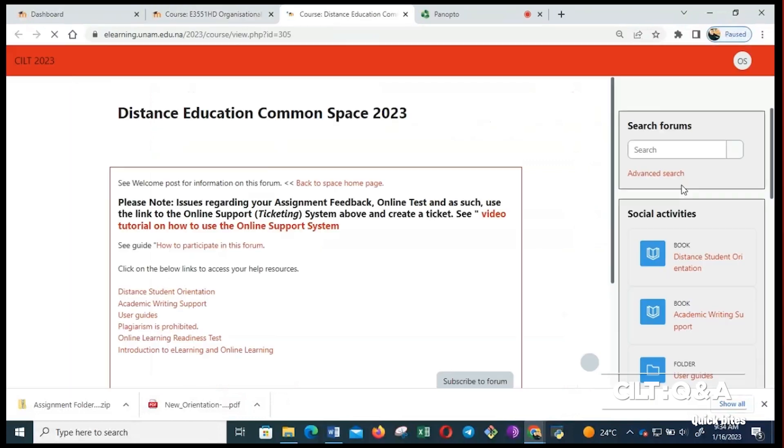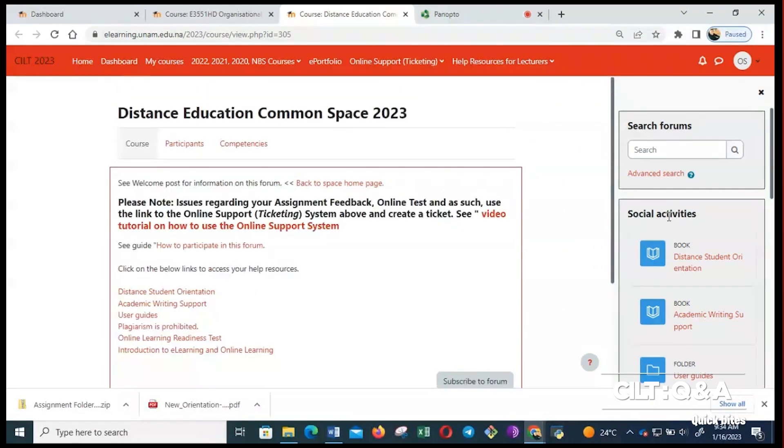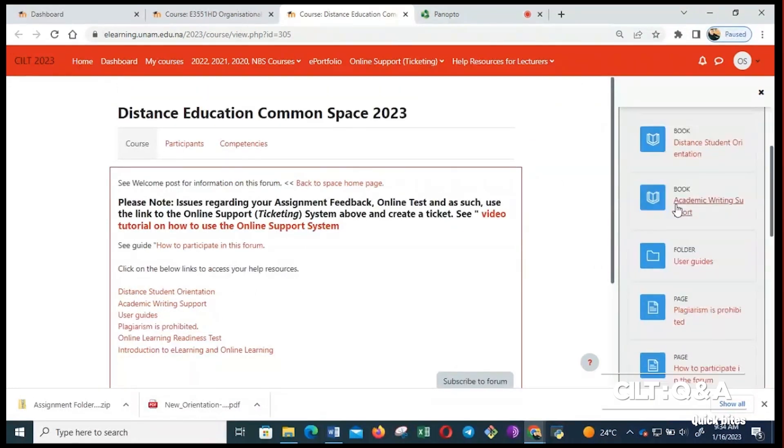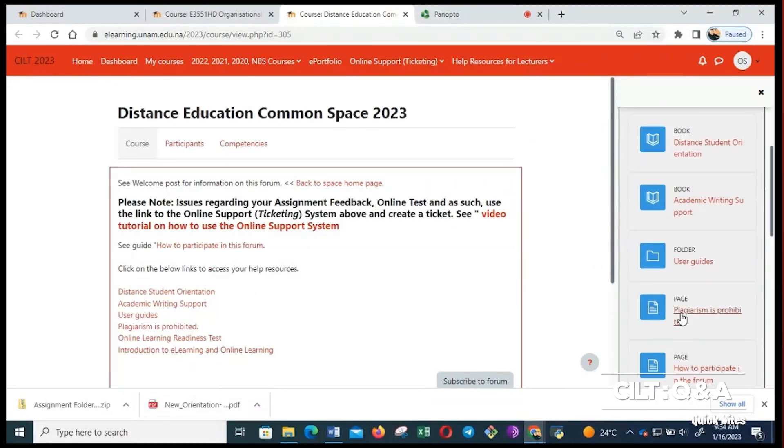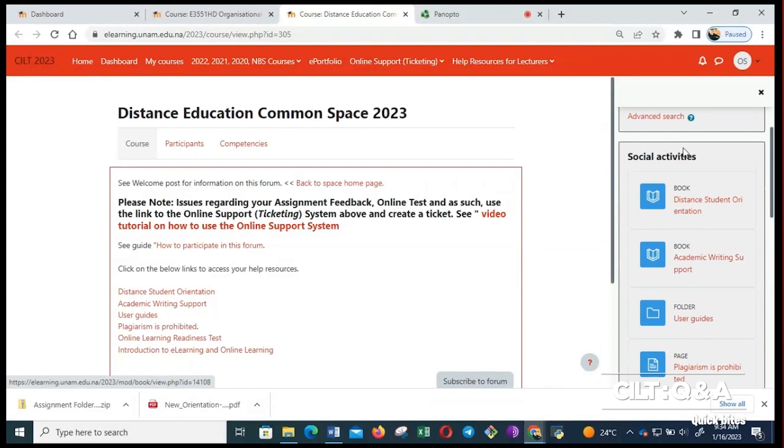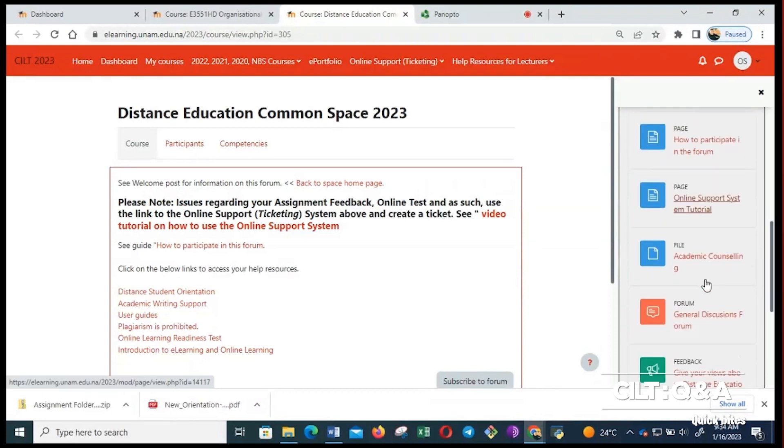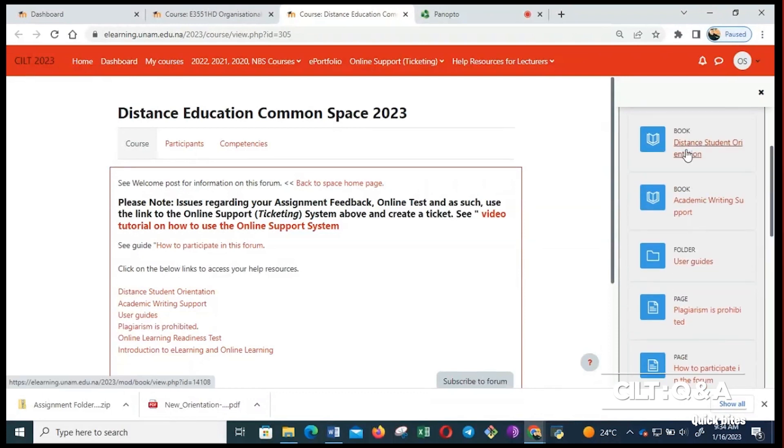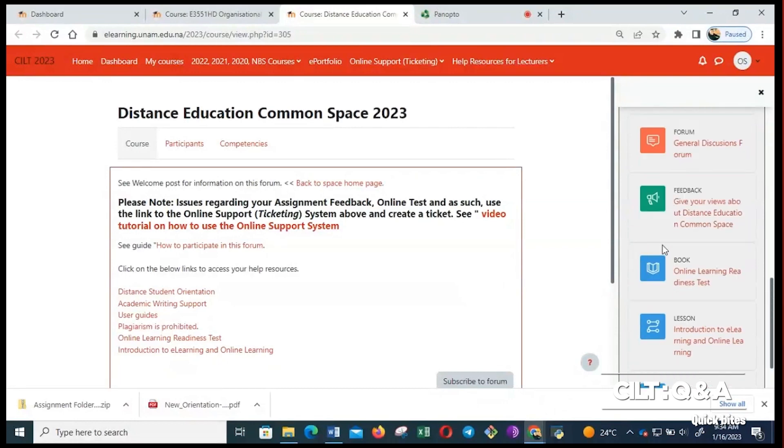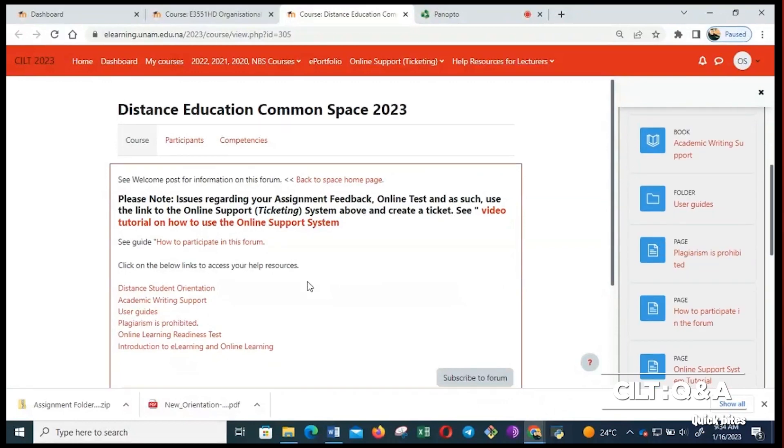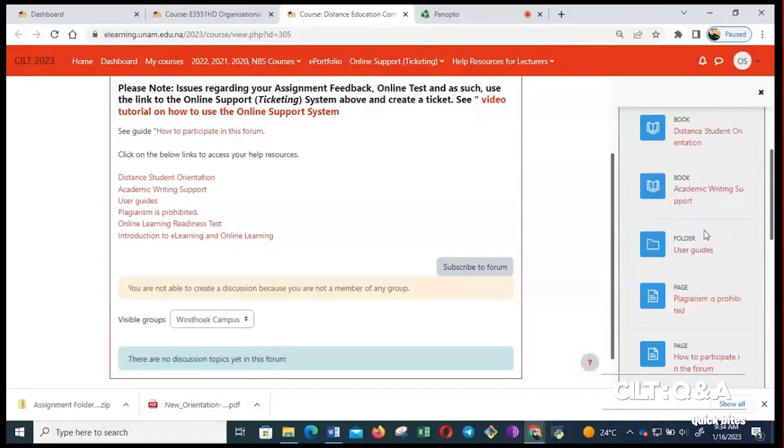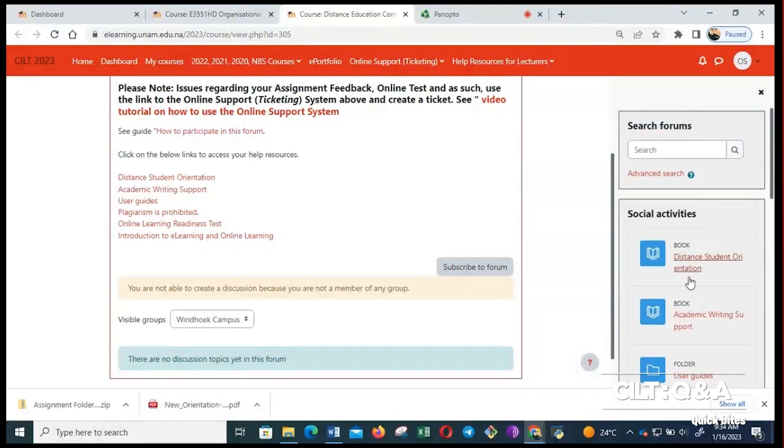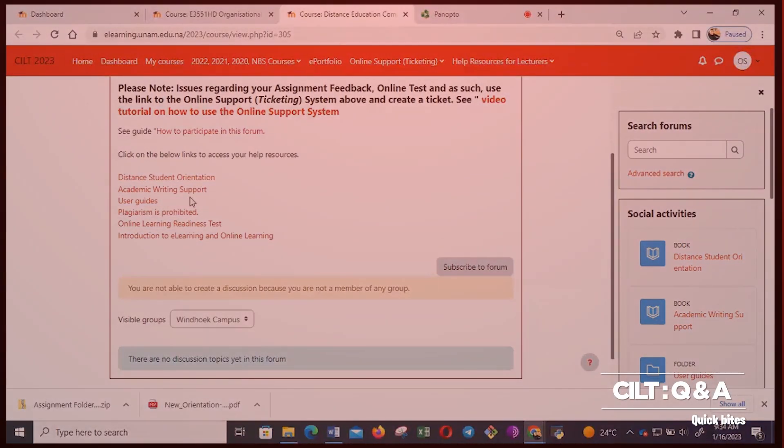Once it opens, it will have this social activity block. This social activity block is where you find all the help resources, all the guides that you will need for your learning, especially for distance students. And then there are other links here that are linked to these guides, in case maybe you are finding it difficult to access these ones. We have these other links here.